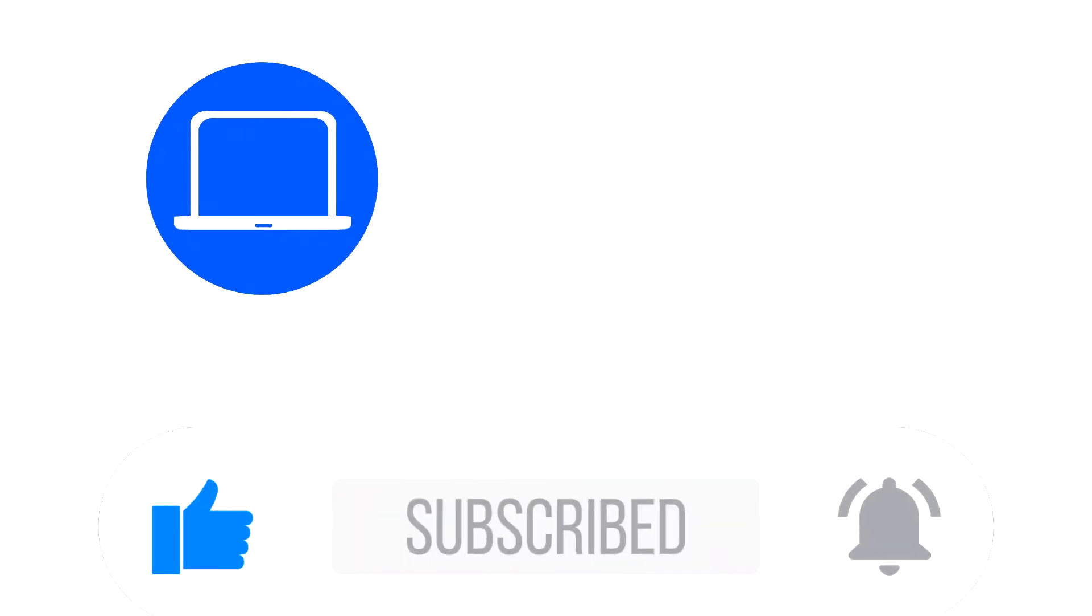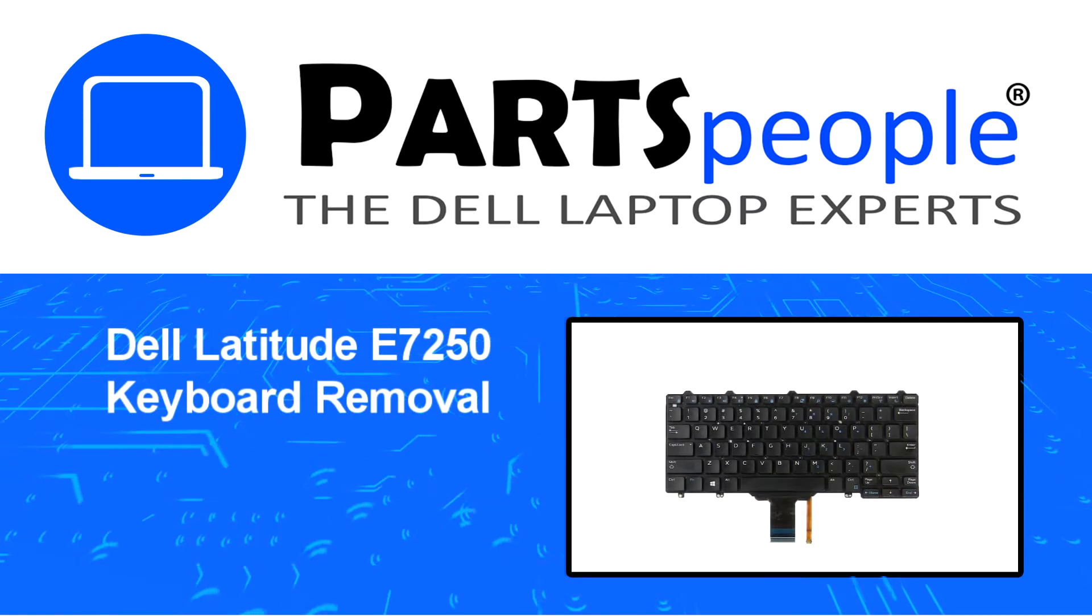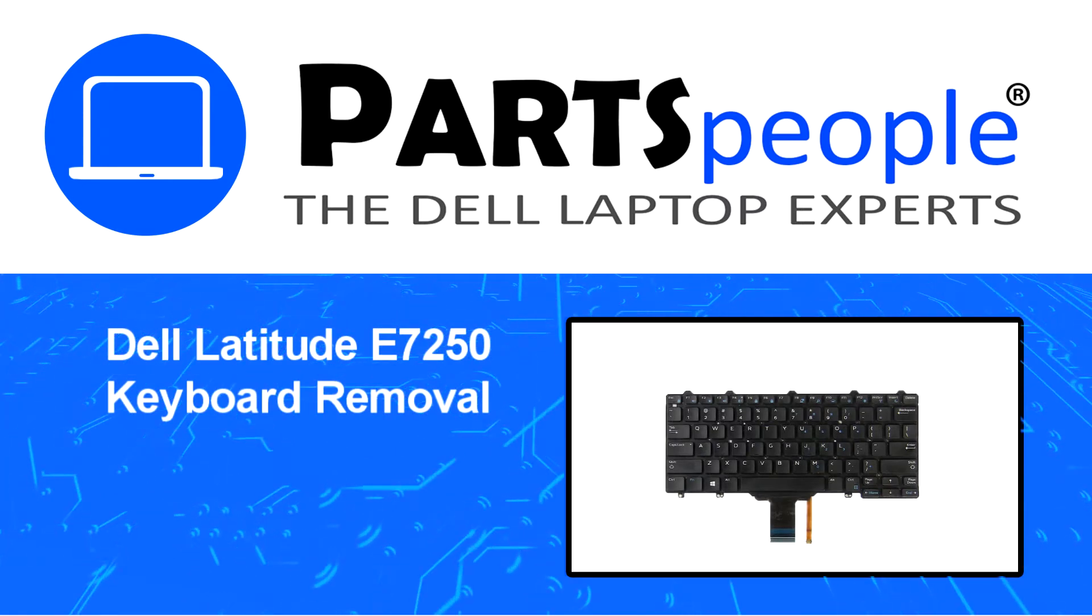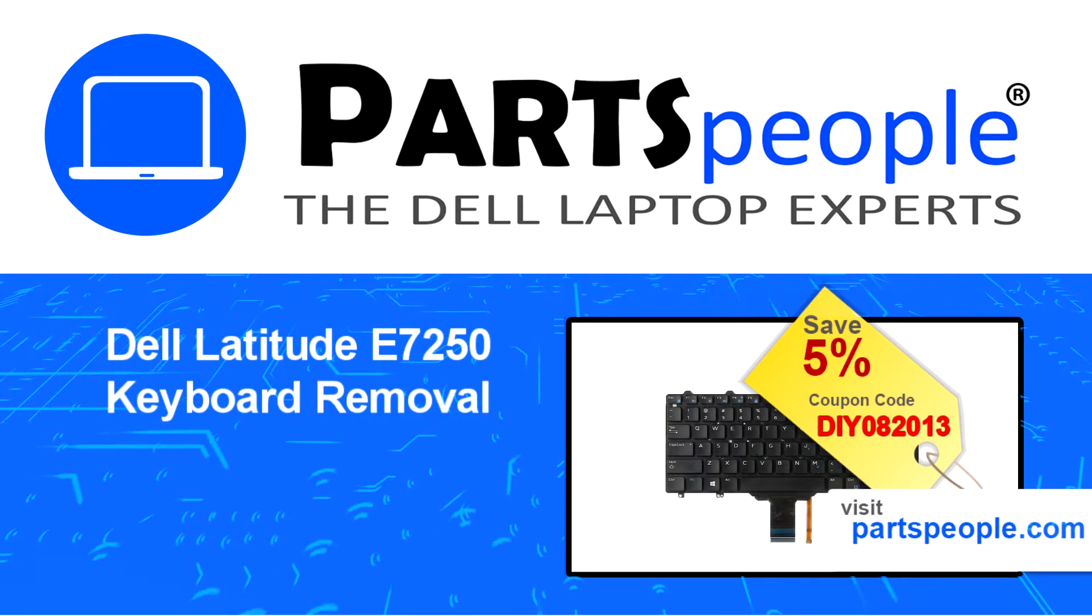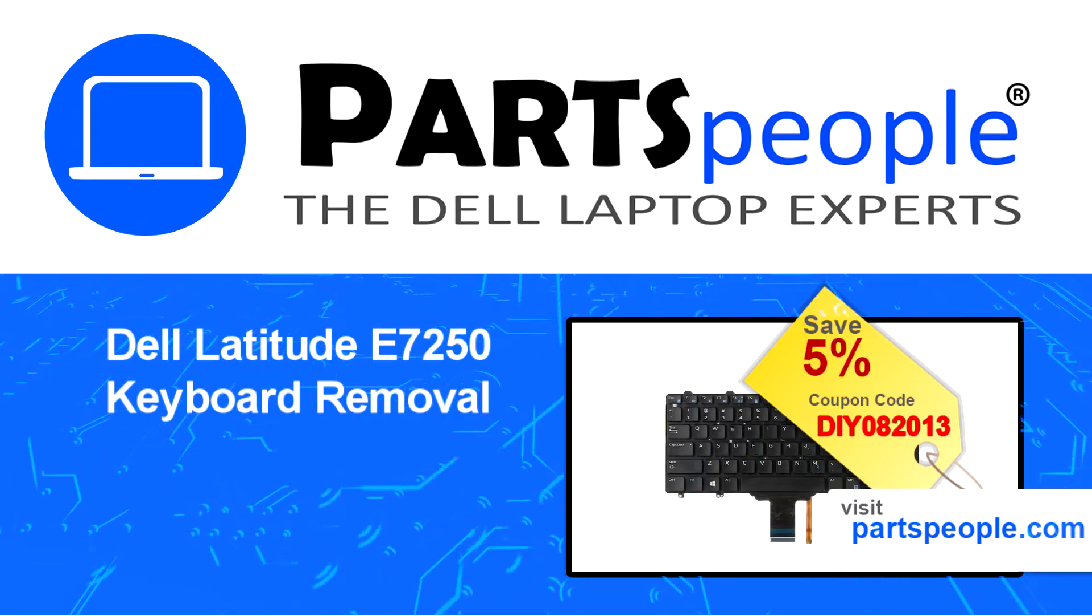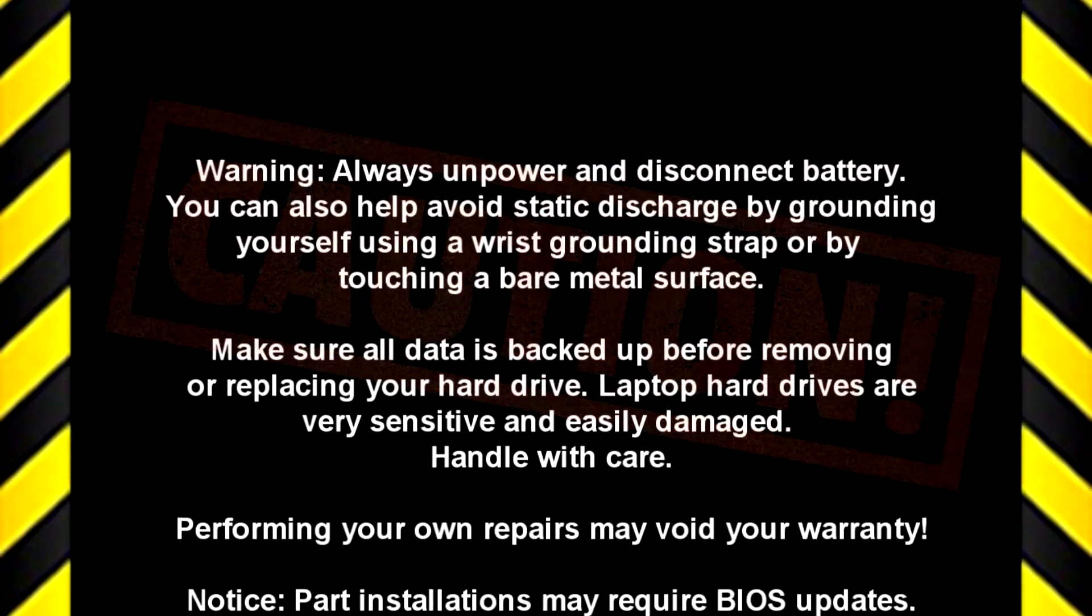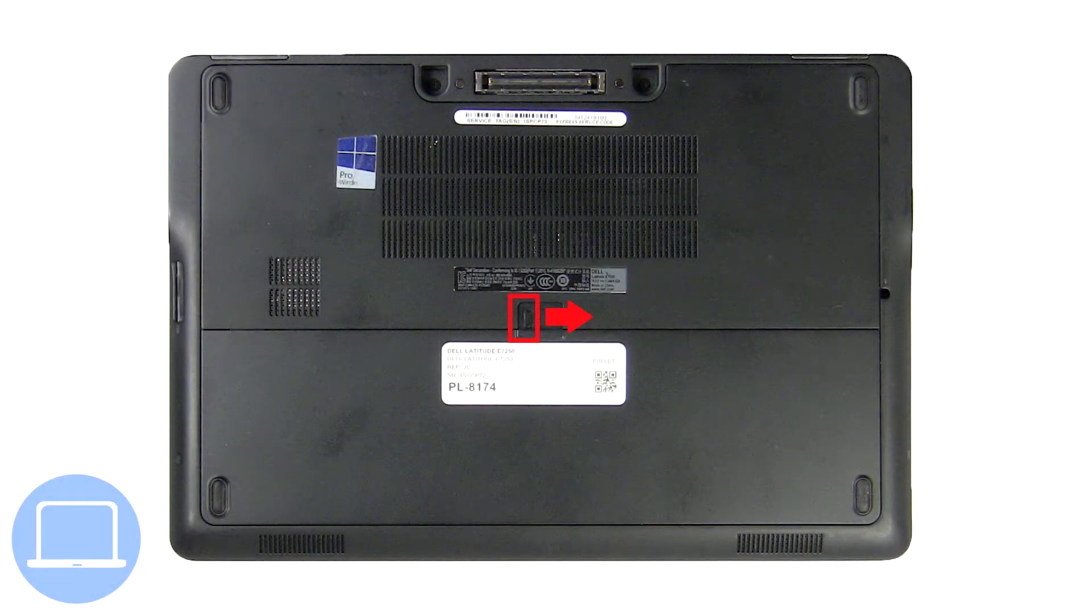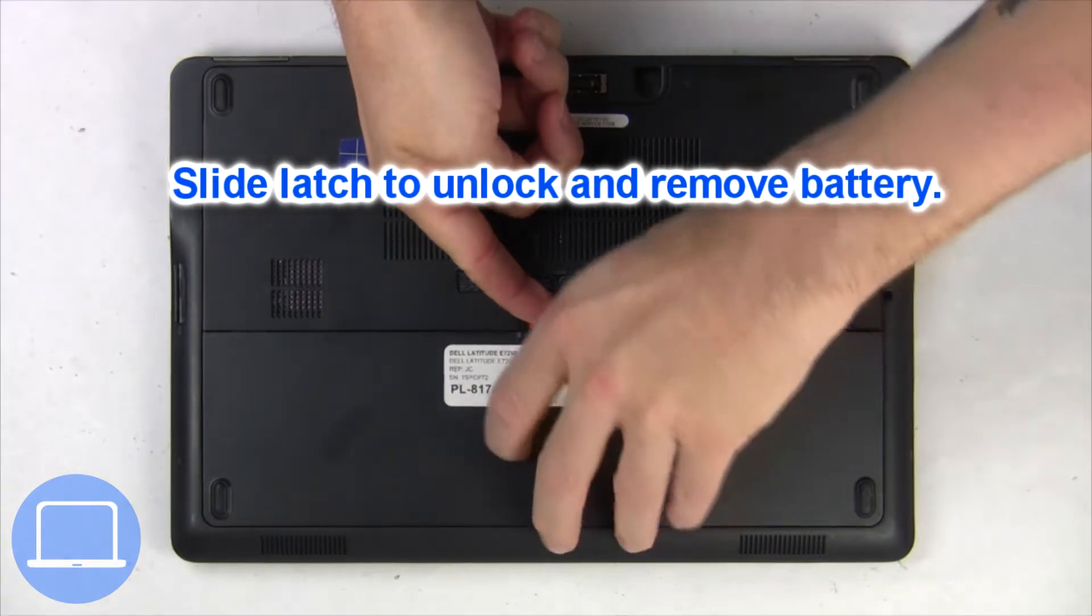Hey, what's up? This is Ricardo at Parts People, and in this video we'll outline the steps for completing a part replacement on your Dell PC. Visit our website and use this coupon for 5% off. Slide open the locking mechanism and remove the battery.